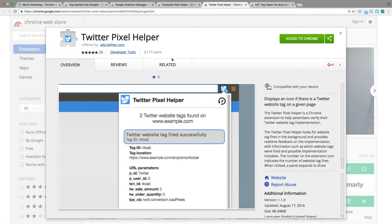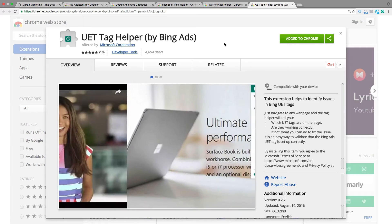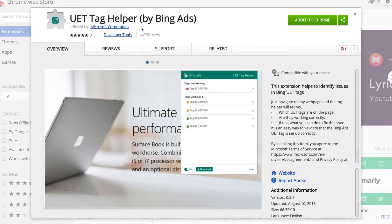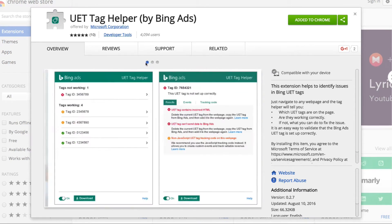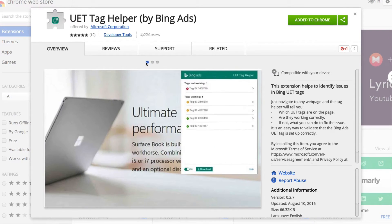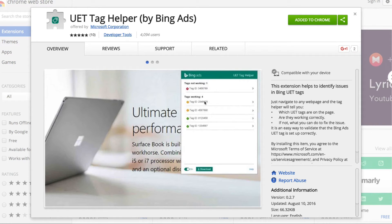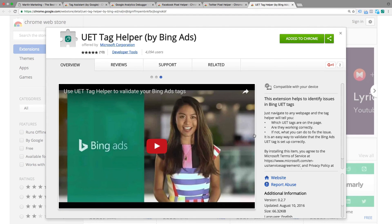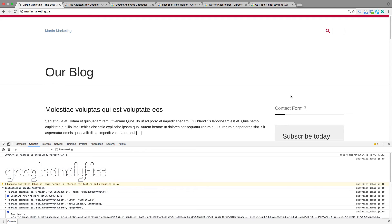The final one is if you use Bing ads, the UET Tag Helper is important. The function is very similar to Google Tag Assistant, so you can know which tags are working or not. This is very essential to check the conversion. Thanks for watching, happy tracking!